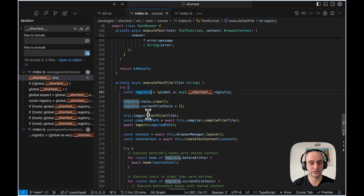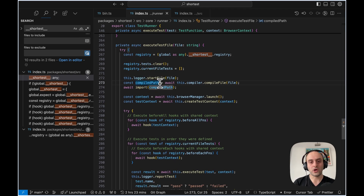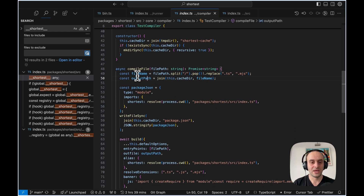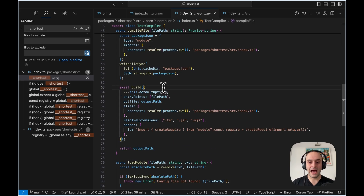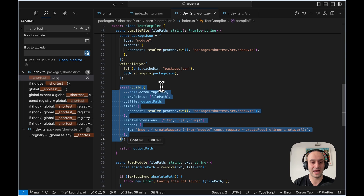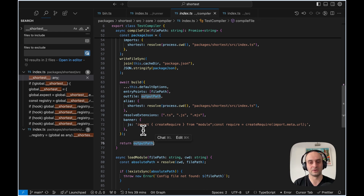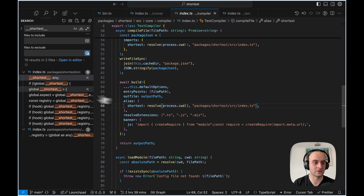We clear all the tests first, then start the logging and get the compiled path. This is a key part: we take the test file and compile it using esbuild. It's the same pattern I covered in my trigger.dev video. We take the file we have, build it, put it in the output path, and return the output path. Importantly, we're also making use of `shortest/source/index.ts`, the file where we set up the registry.